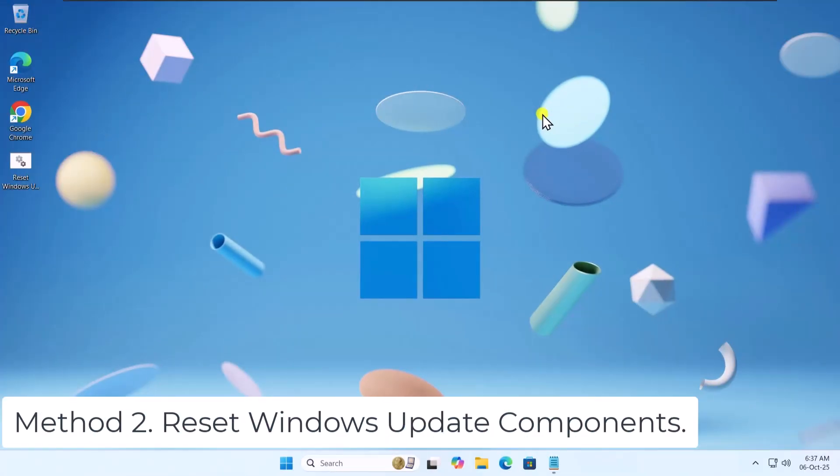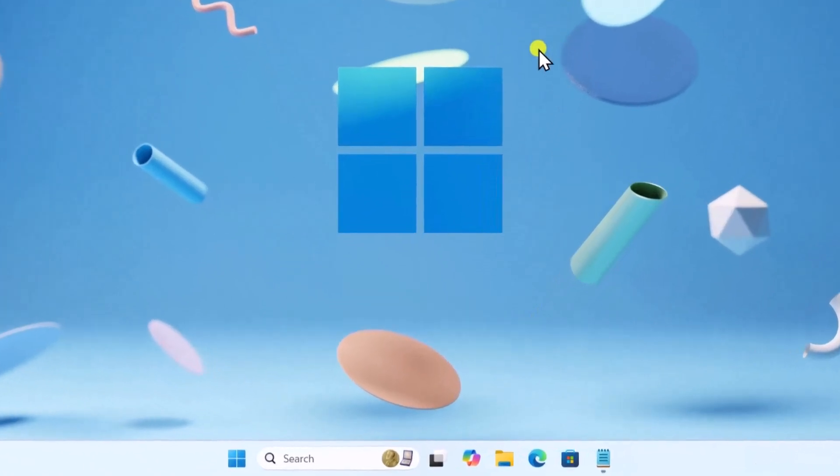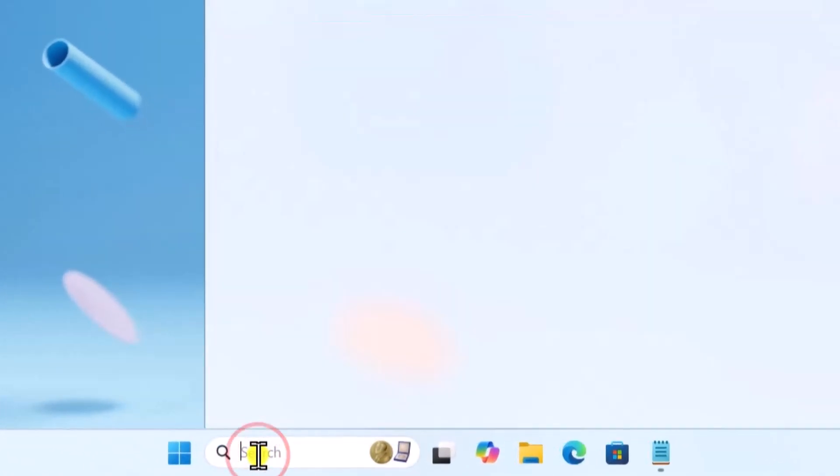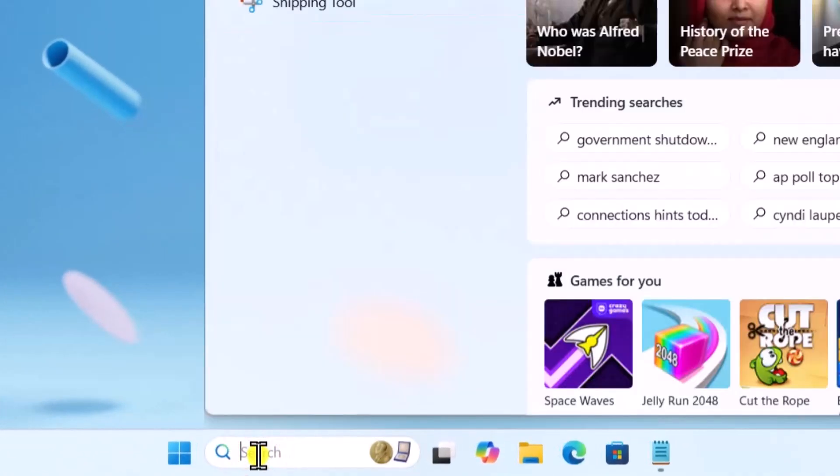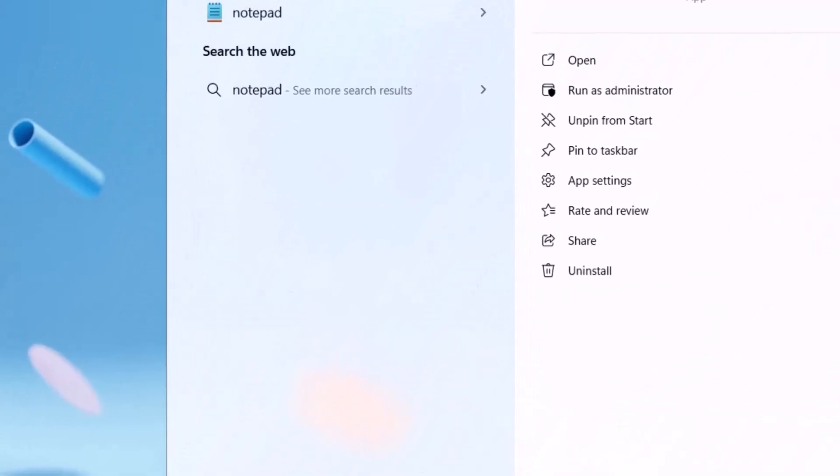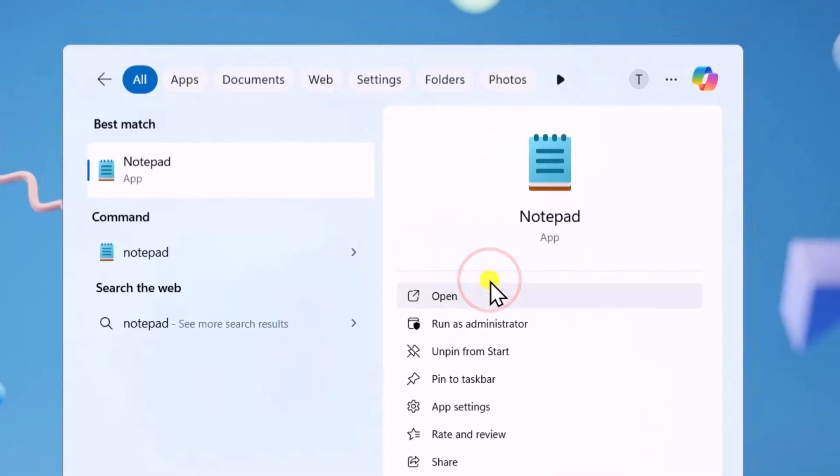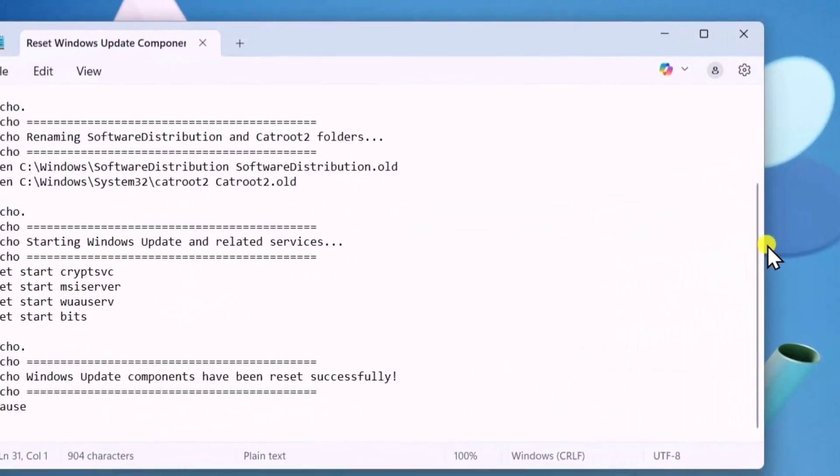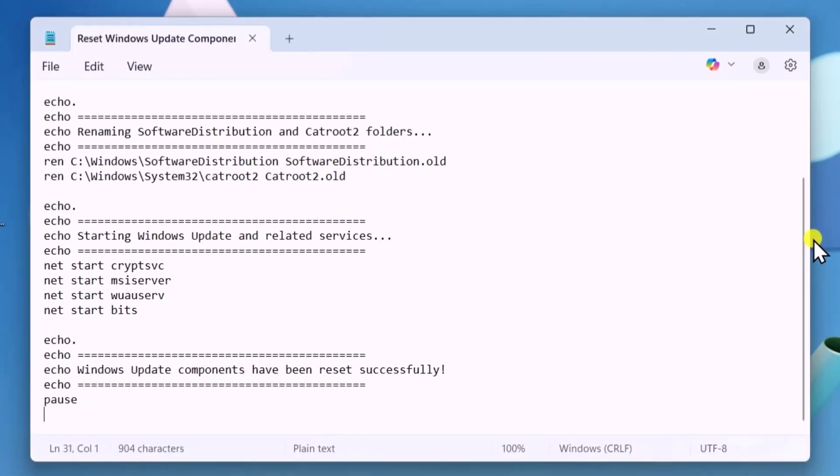Method 2: Reset Windows Update Components. Click in Search, type Notepad, select Open, and paste the following script.